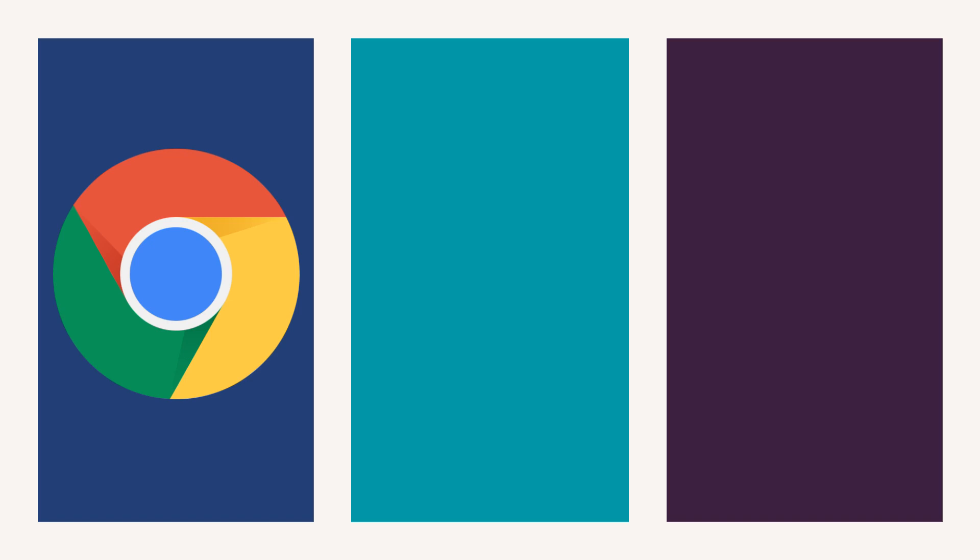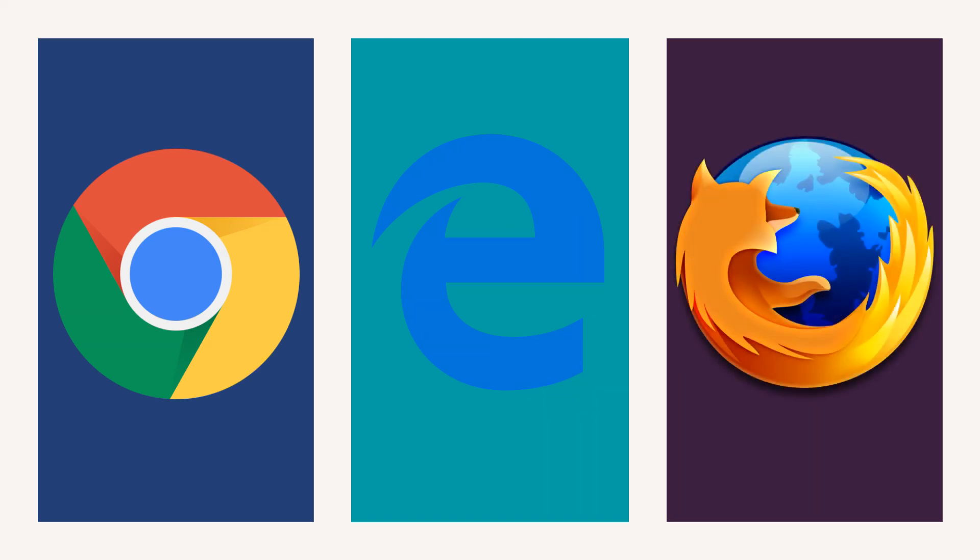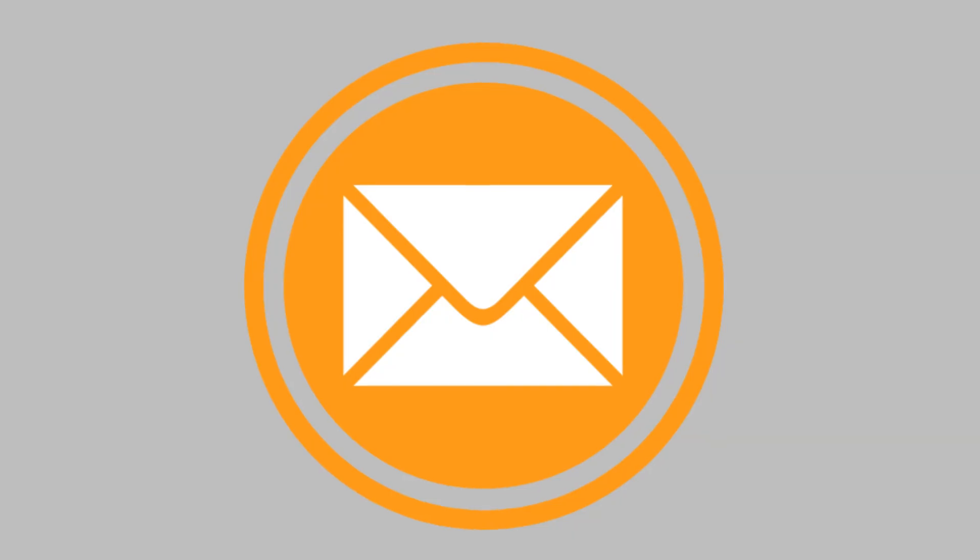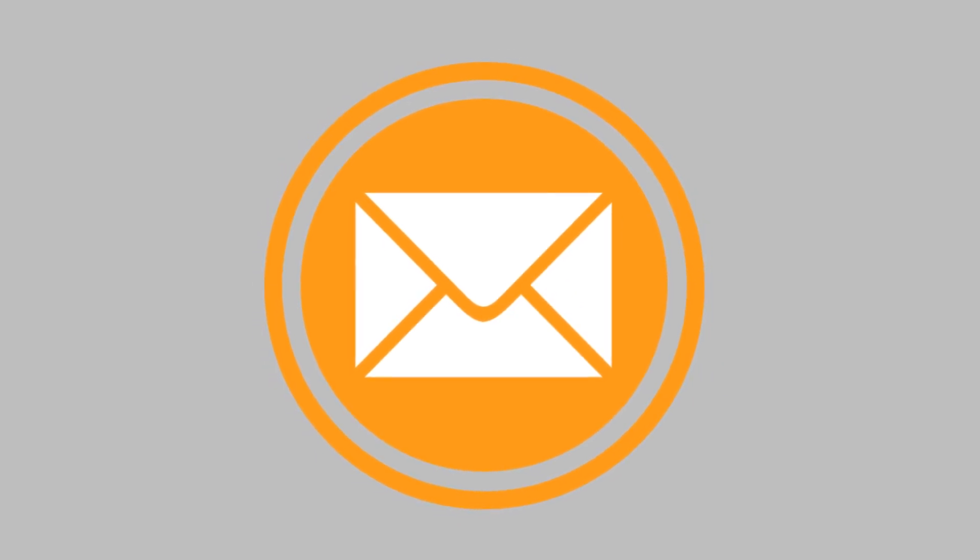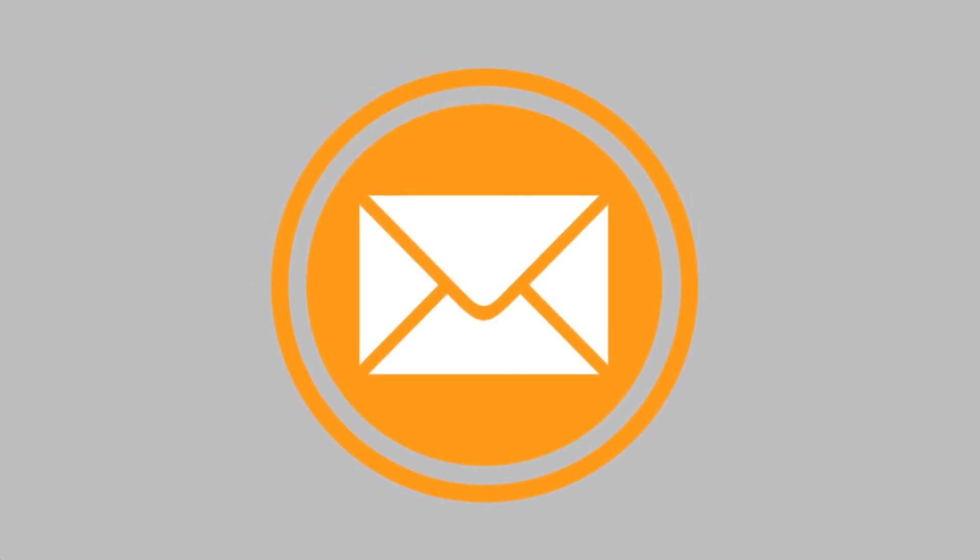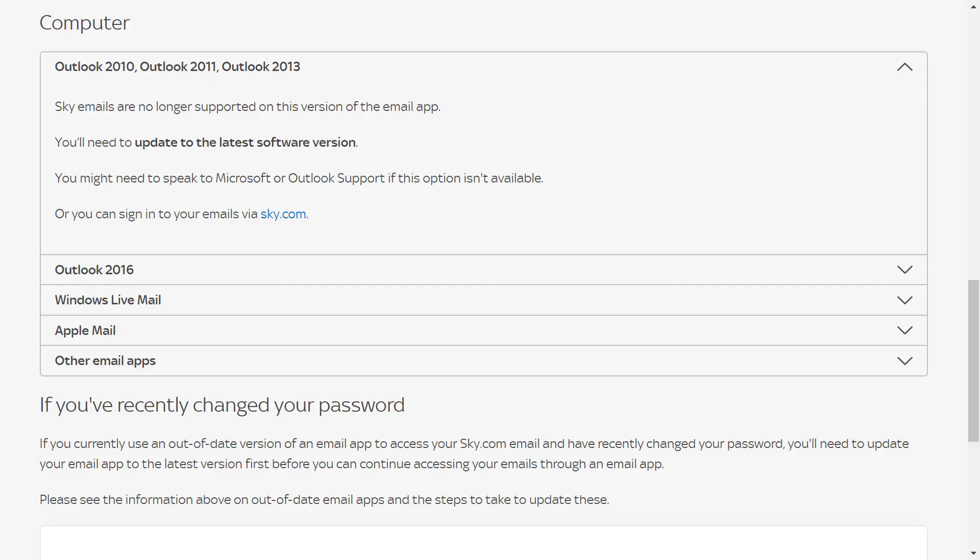If you're using a web browser to access your emails, and by that we mean Google Chrome, Microsoft Edge, Firefox and others, you won't be affected by this change, which only applies to dedicated email client applications specifically used to retrieve email.